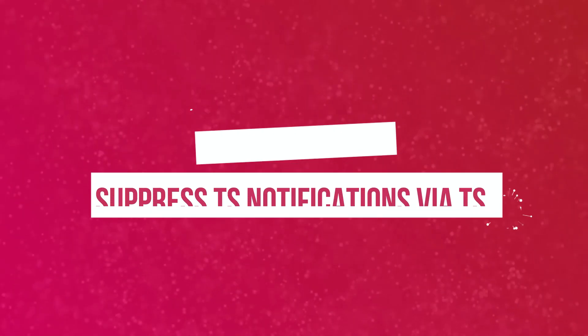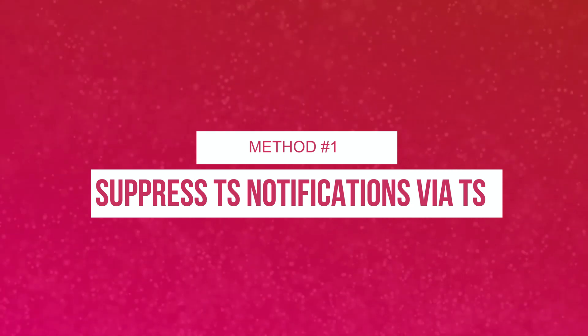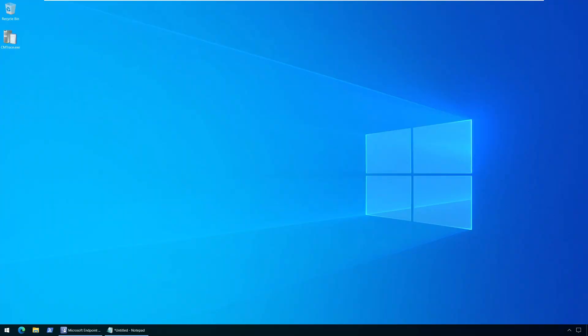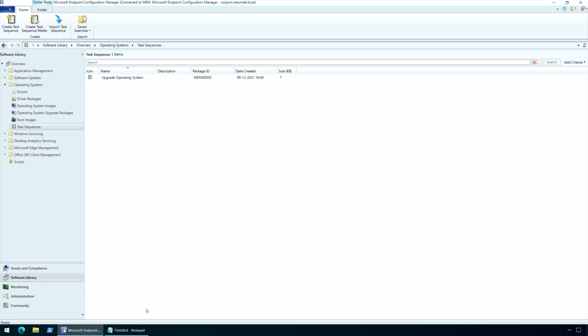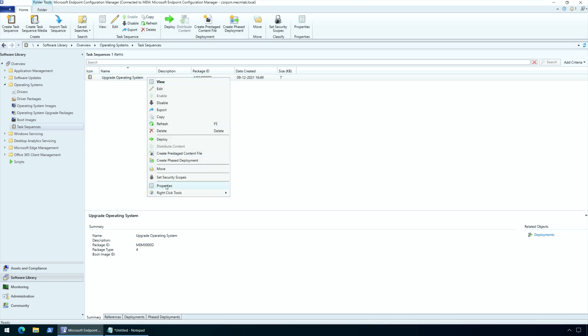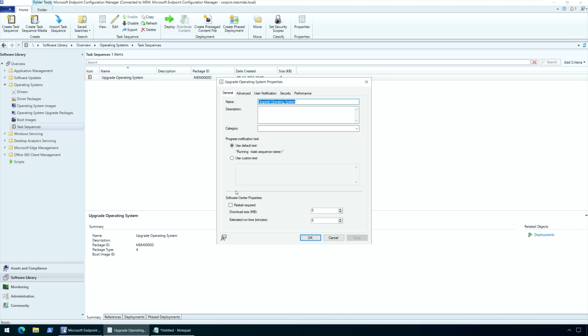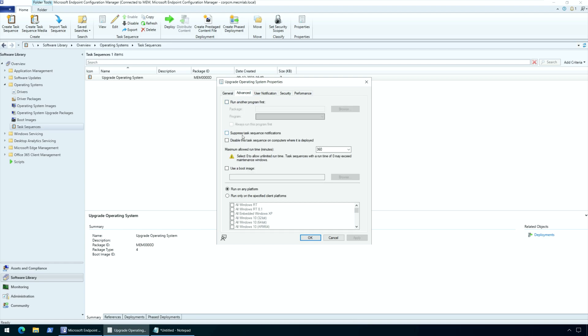Method 1: Suppress SCCM task sequence notifications via task sequence properties. On an existing task sequence, you can suppress notifications with the following steps. Launch the SCCM console and go to Software Library > Overview > Operating Systems > Task Sequences. Right-click a task sequence and select Properties. Select the Advanced tab and enable 'Suppress Task Sequence notifications.' Click Apply and OK to save the changes.